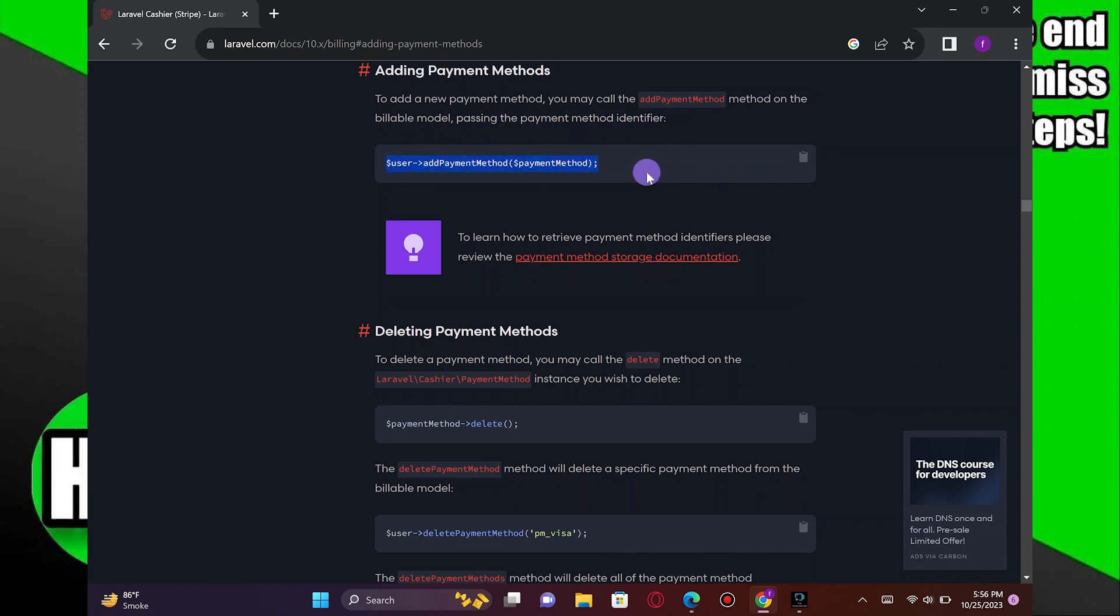Now, to simplify the integration process, you can use Laravel packages that provide pre-built APIs and tools for various payment gateways. For example, if you're using Stripe, you can install the Laravel cashier package.